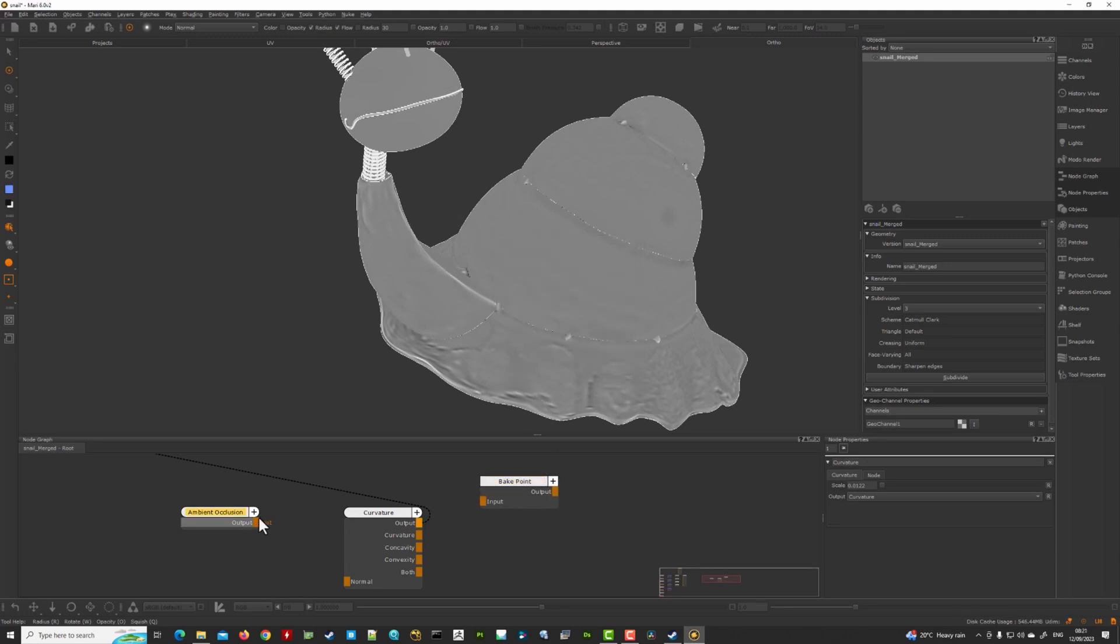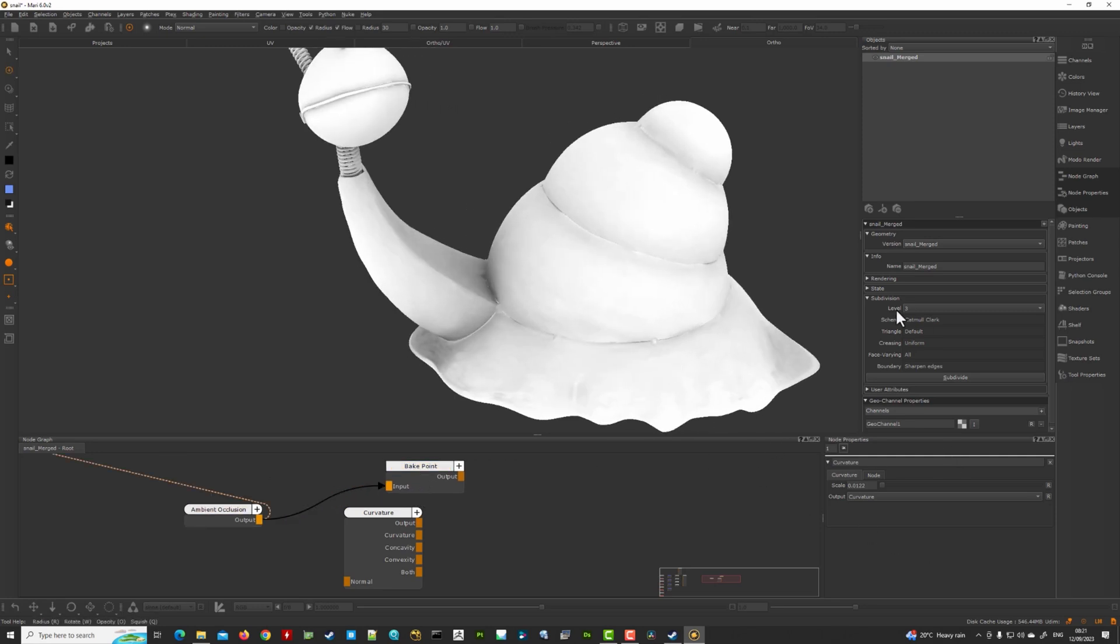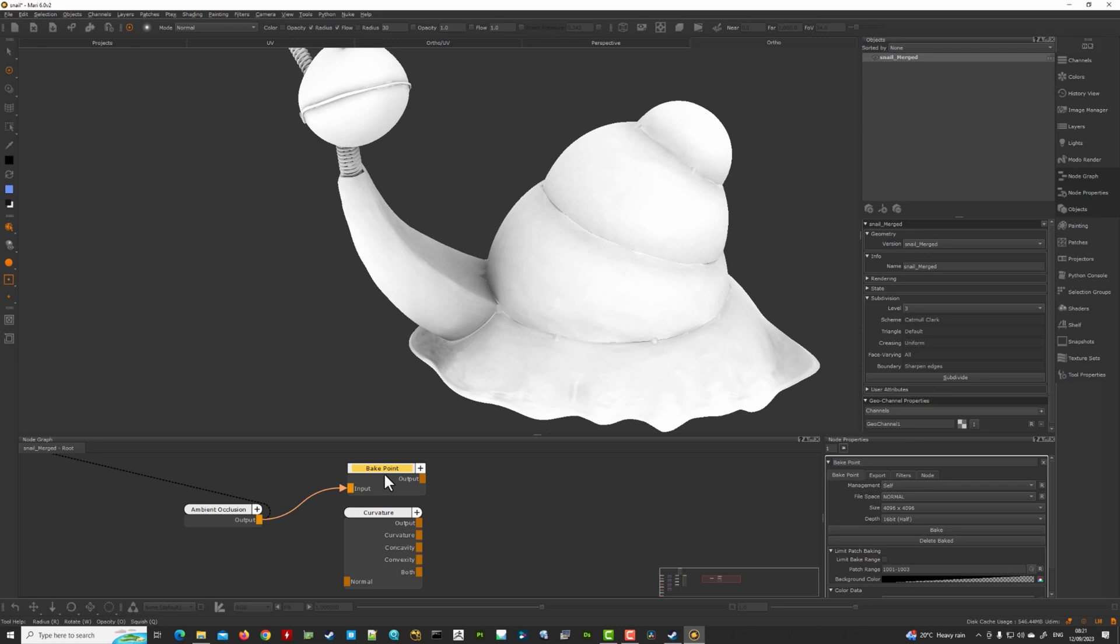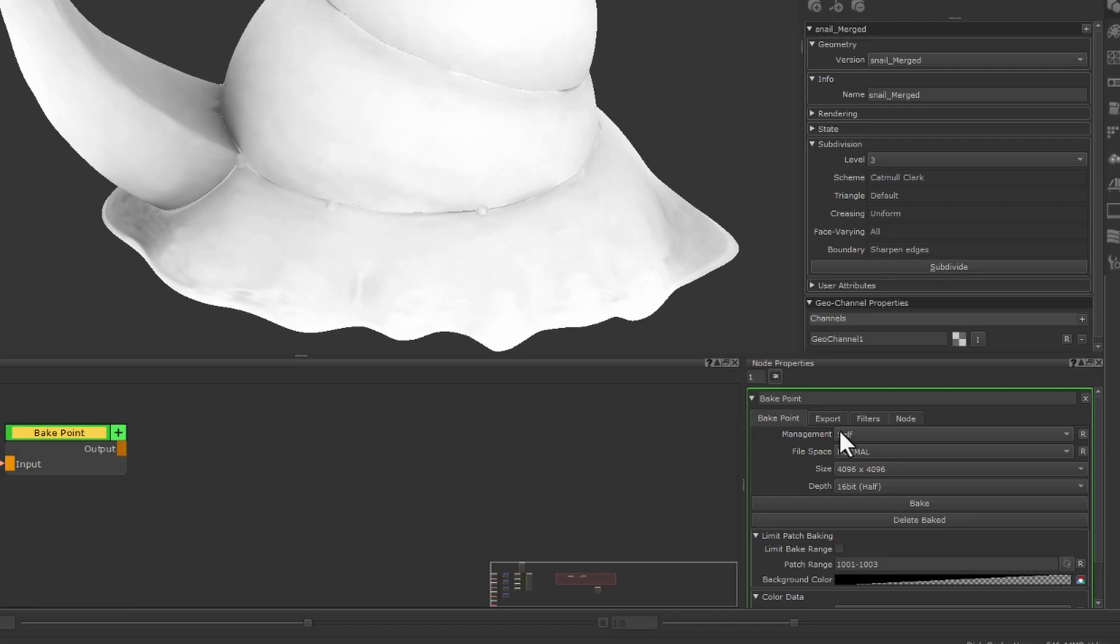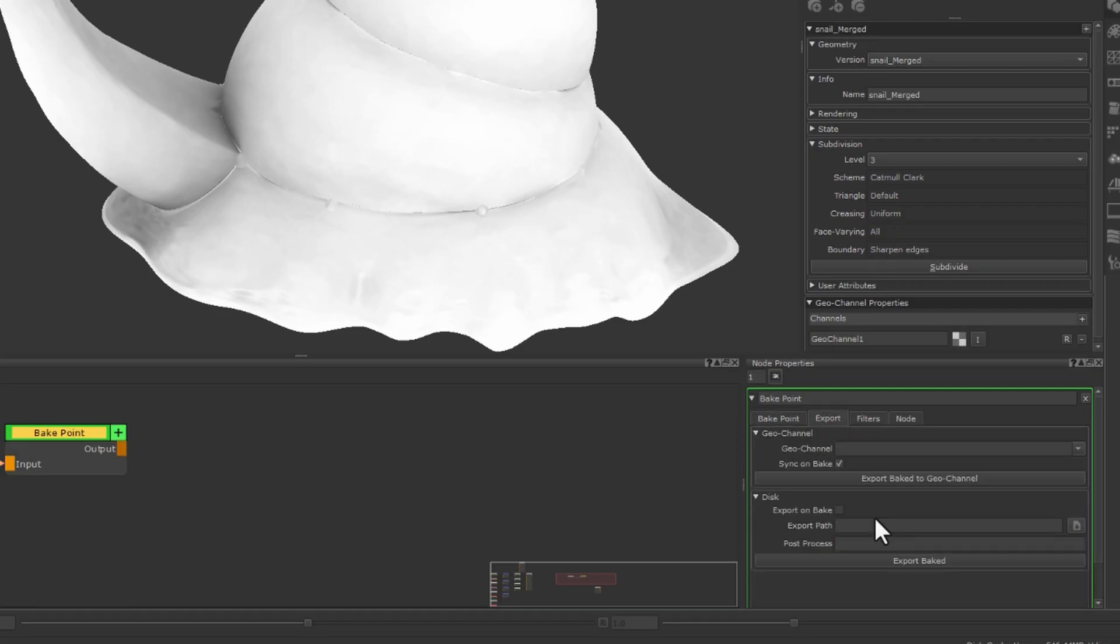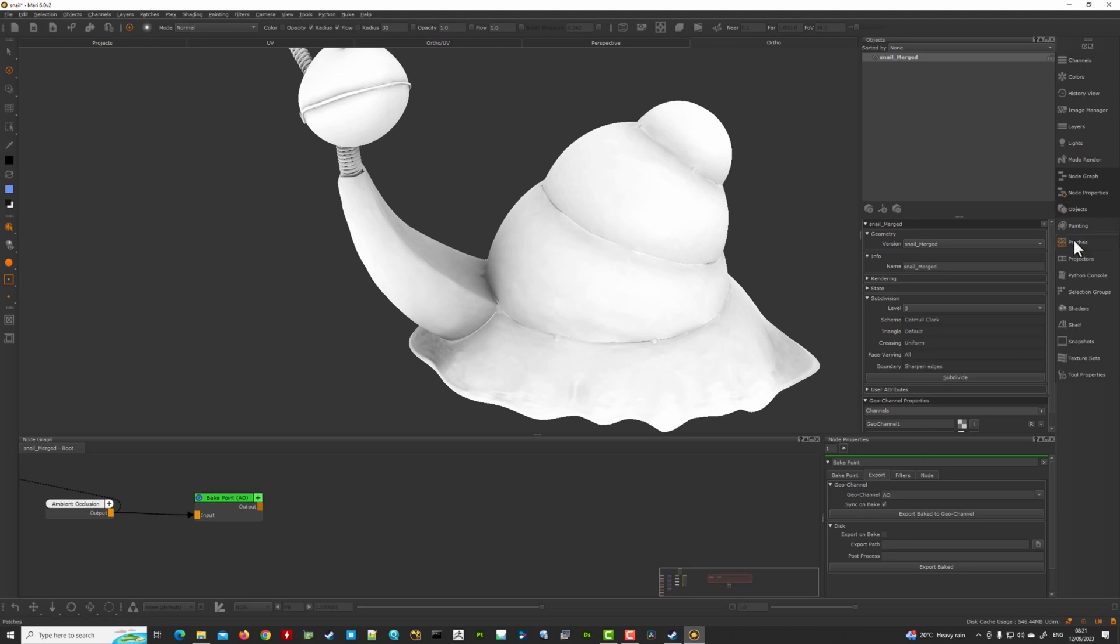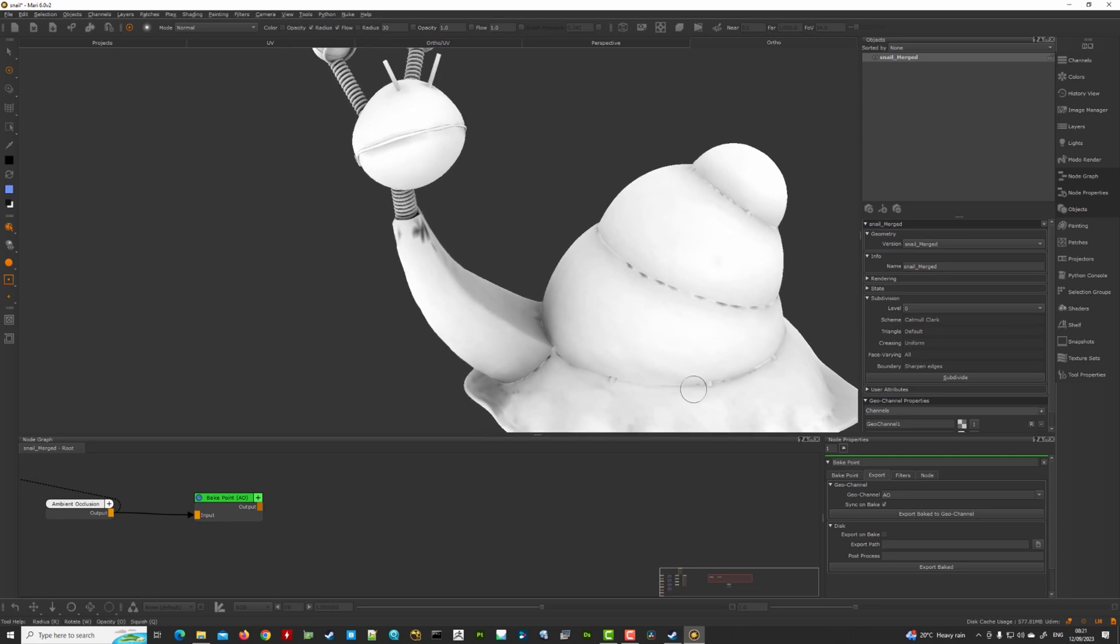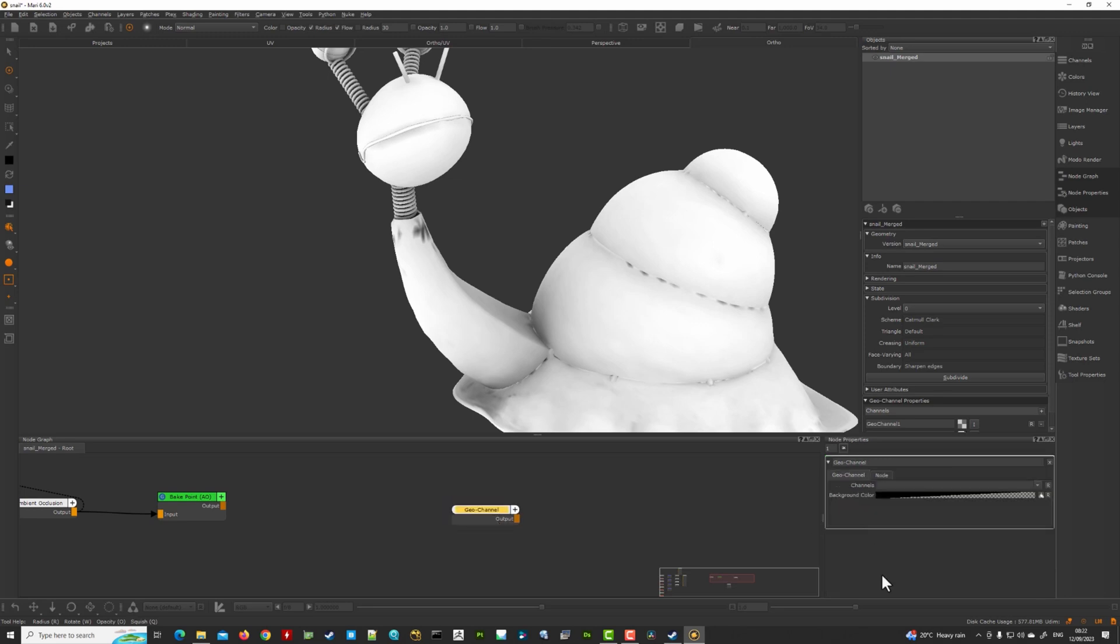I'm just going to create a bake point here. Let's say that we want to bake this ambient occlusion out. Essentially here I want to bake this level three ambient occlusion but I want to reuse it at level zero. So I can do that essentially. If I go here, hook this ambient occlusion up to my bake point, I hit bake here and once it's baked down I'm going to go here to my export and I'm going to go here to my geochannel and say AO and then hit export bake to geochannel. And let's now actually here go to my objects and go to level zero.